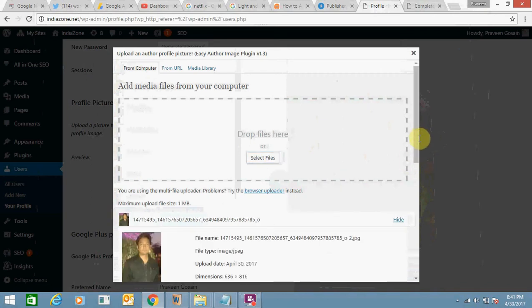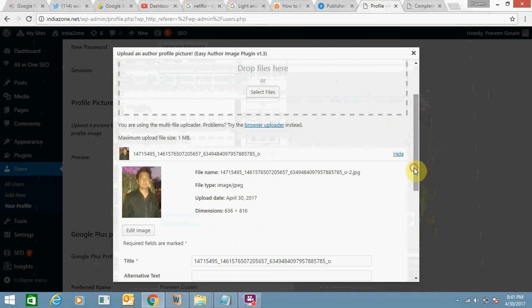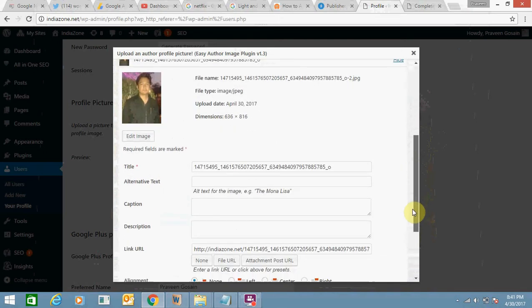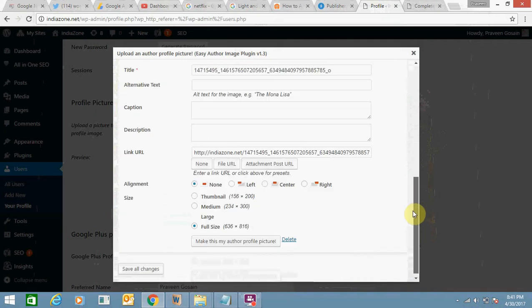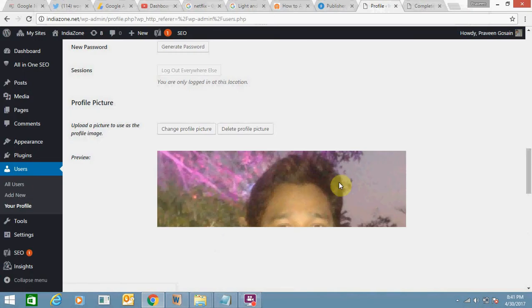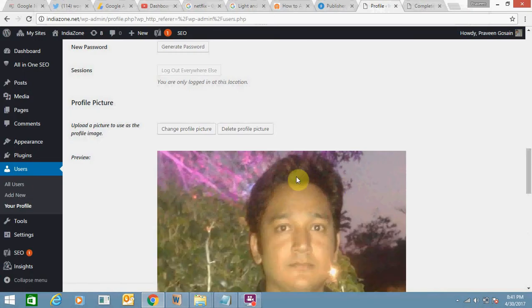So here you can see it has been done. You can also add a caption or description if you want. Click on Make This My Author Picture. So I have clicked it.